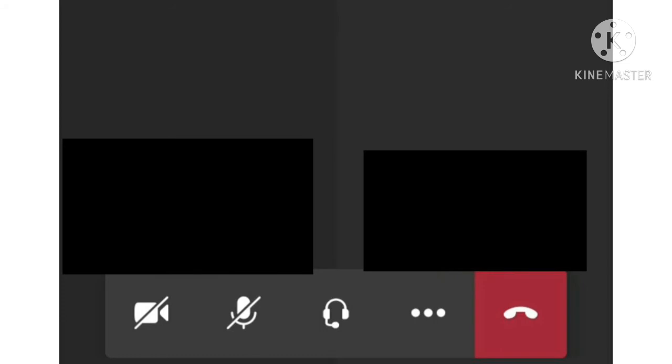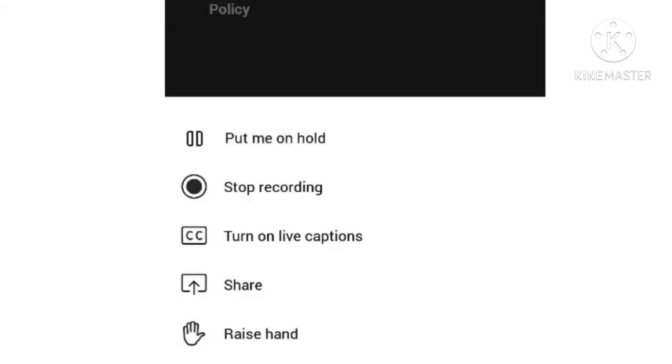If you want to stop the recording, simply do the same steps. Click on the three horizontal dots and here you will find the option 'stop recording'. Click on it and the recording will be stopped.